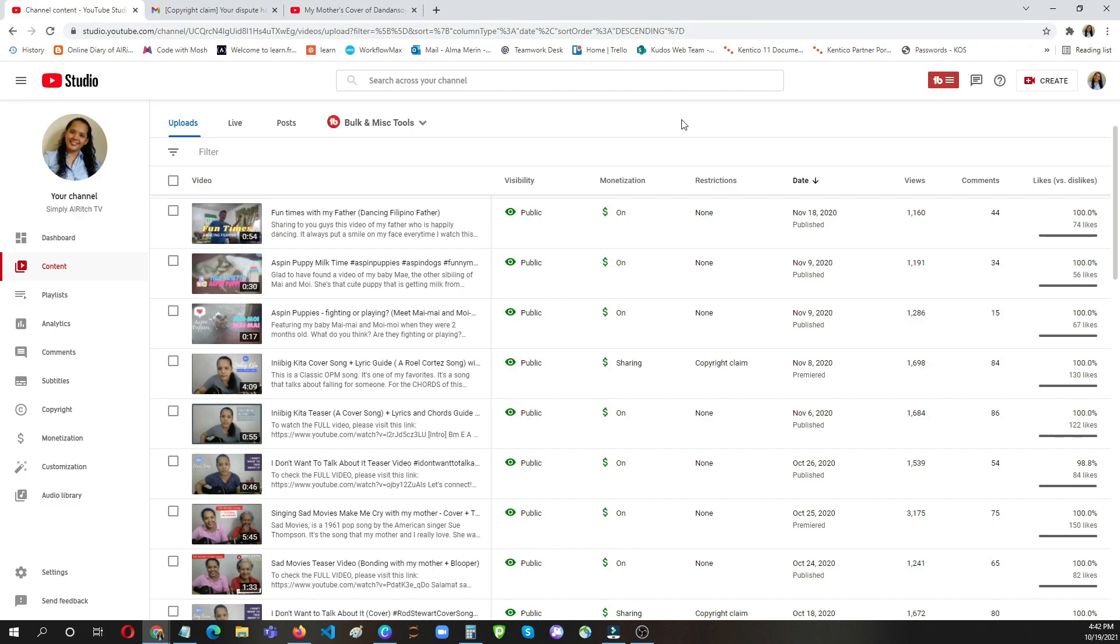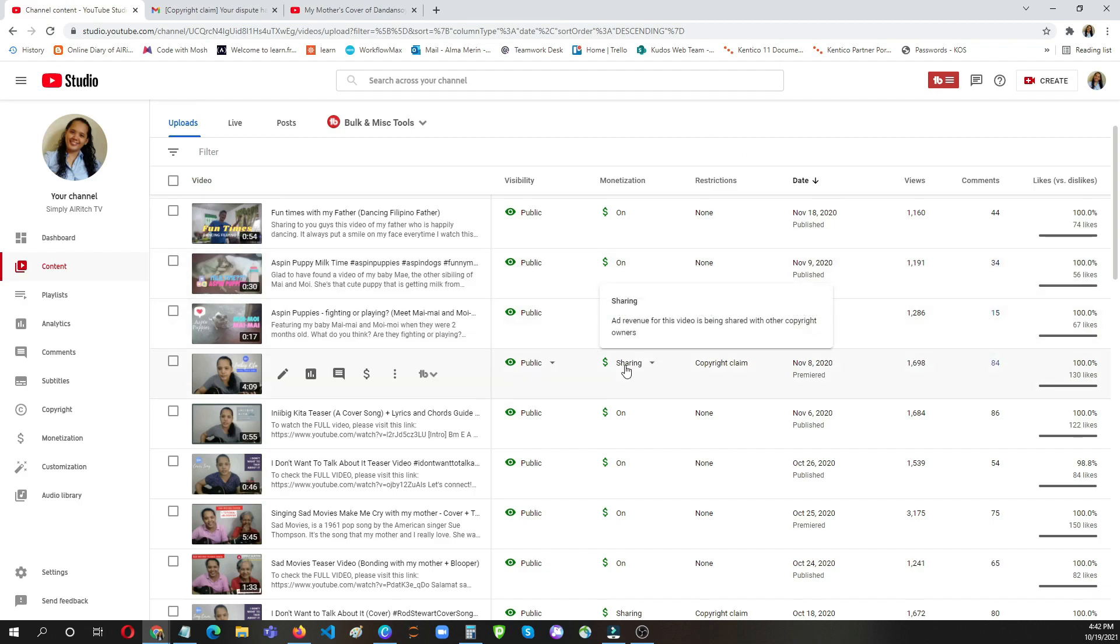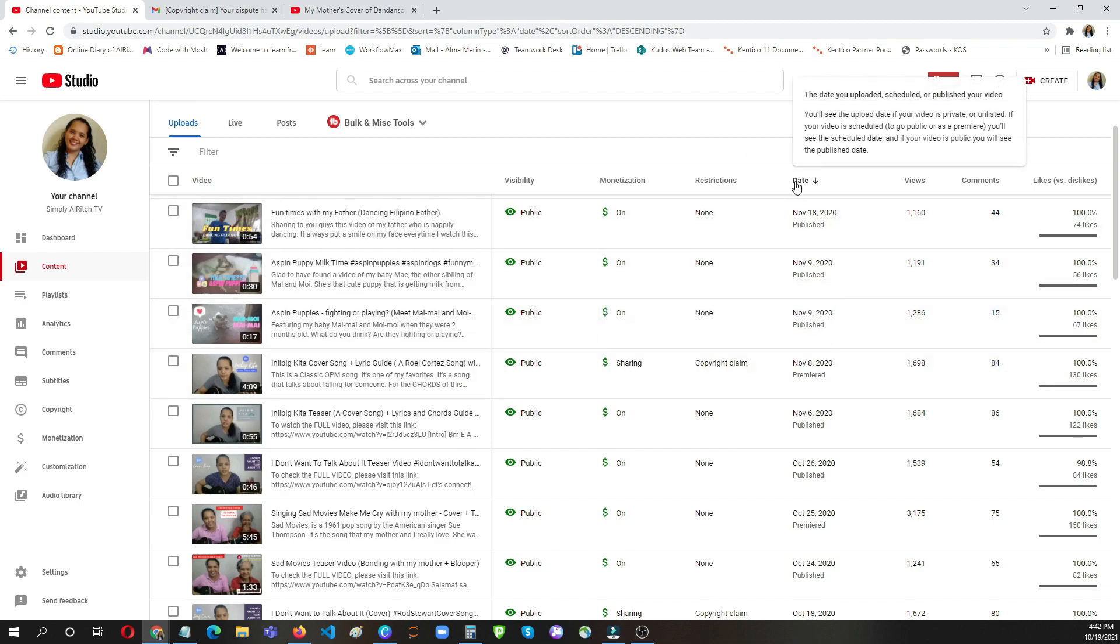But later on I realized that since this video is now being indexed on YouTube or using Google's search engine or whatever search engine it is, Yahoo, Bing, when my viewers will play that video and there's no sound, they will really get frustrated. So I decided to revert it back to its original state. I'm good with having to share the profit to the copyright owner.